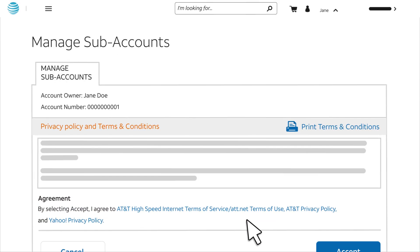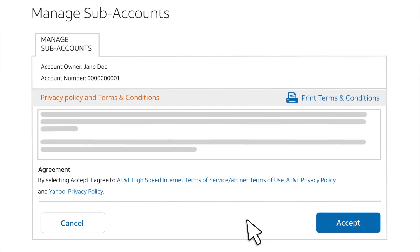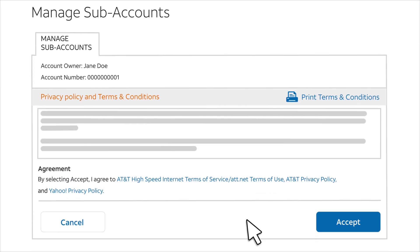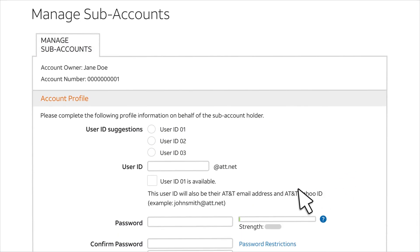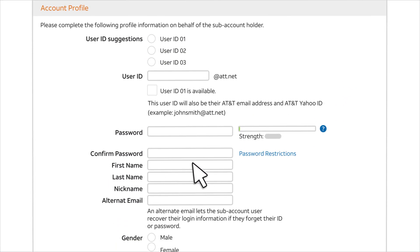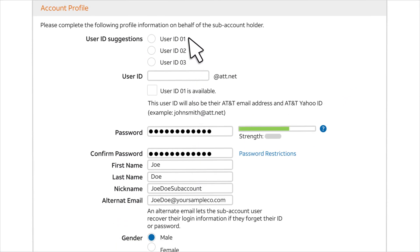Review the Privacy Policy and Terms and Conditions. If you agree with them, click Accept. Complete the Account Profile. To create a user ID, you may choose one of the suggestions or enter something different.